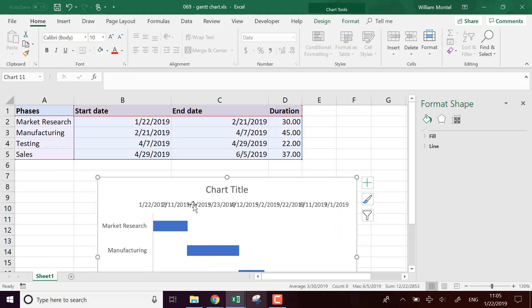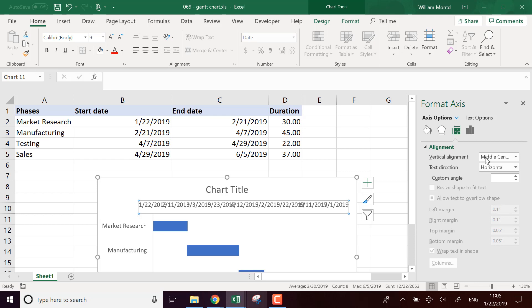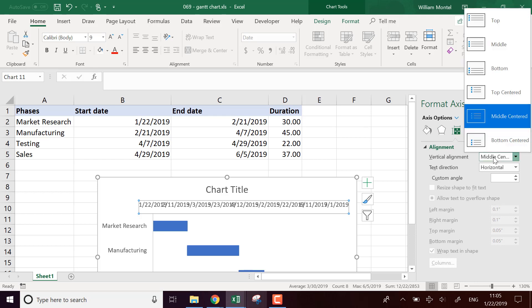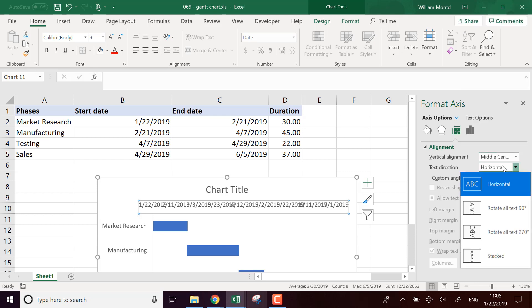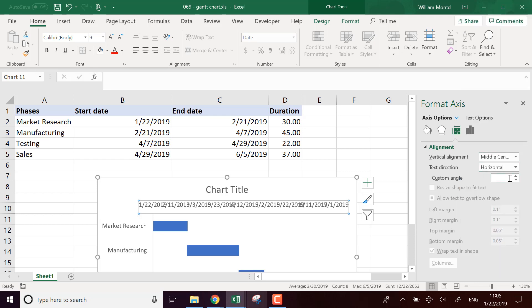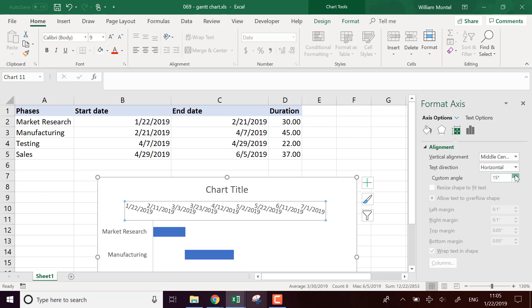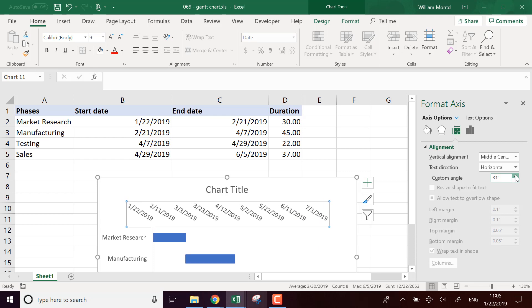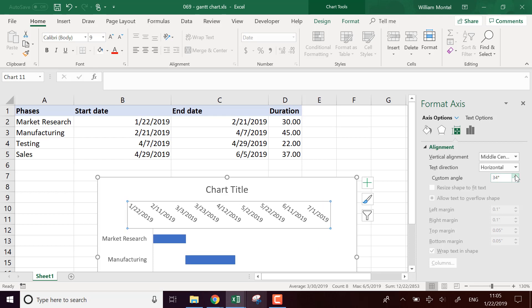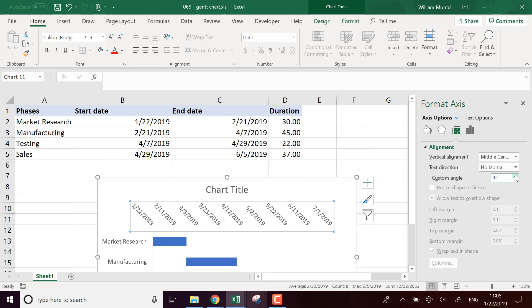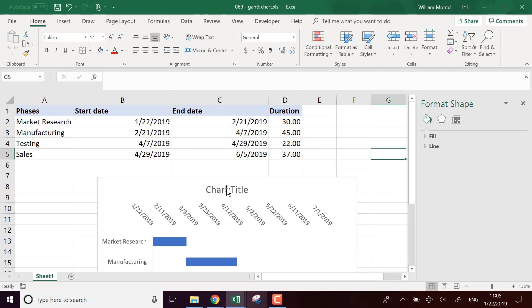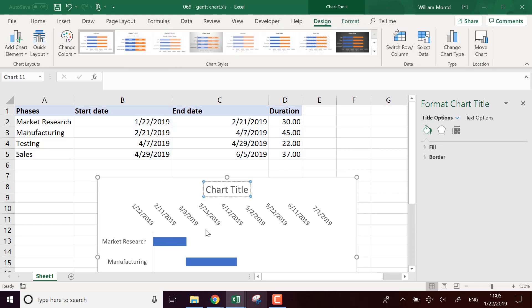So another thing that I could do here, I could put an angle. I'm going to put an angle like this to have the dates, you know, so that the dates don't overlap.